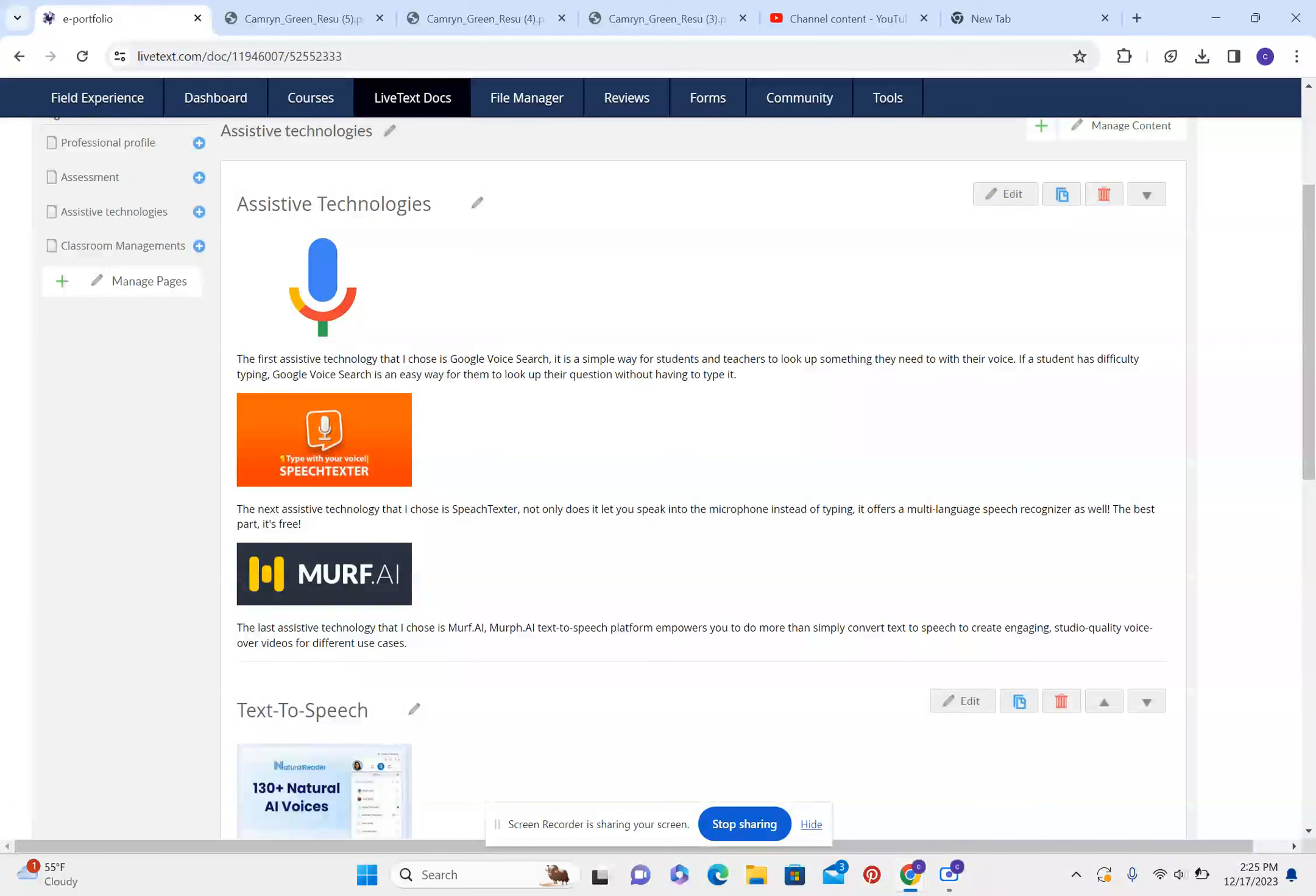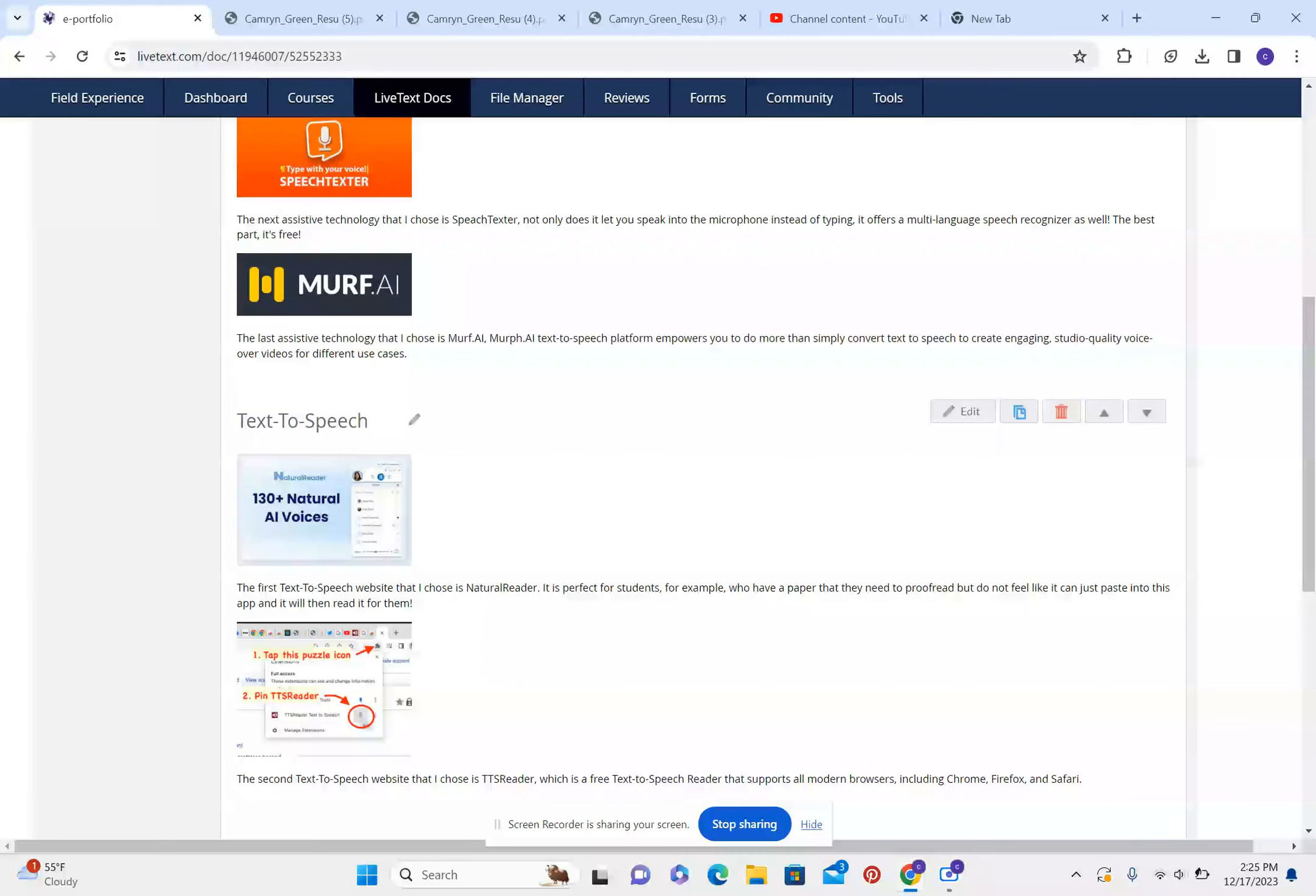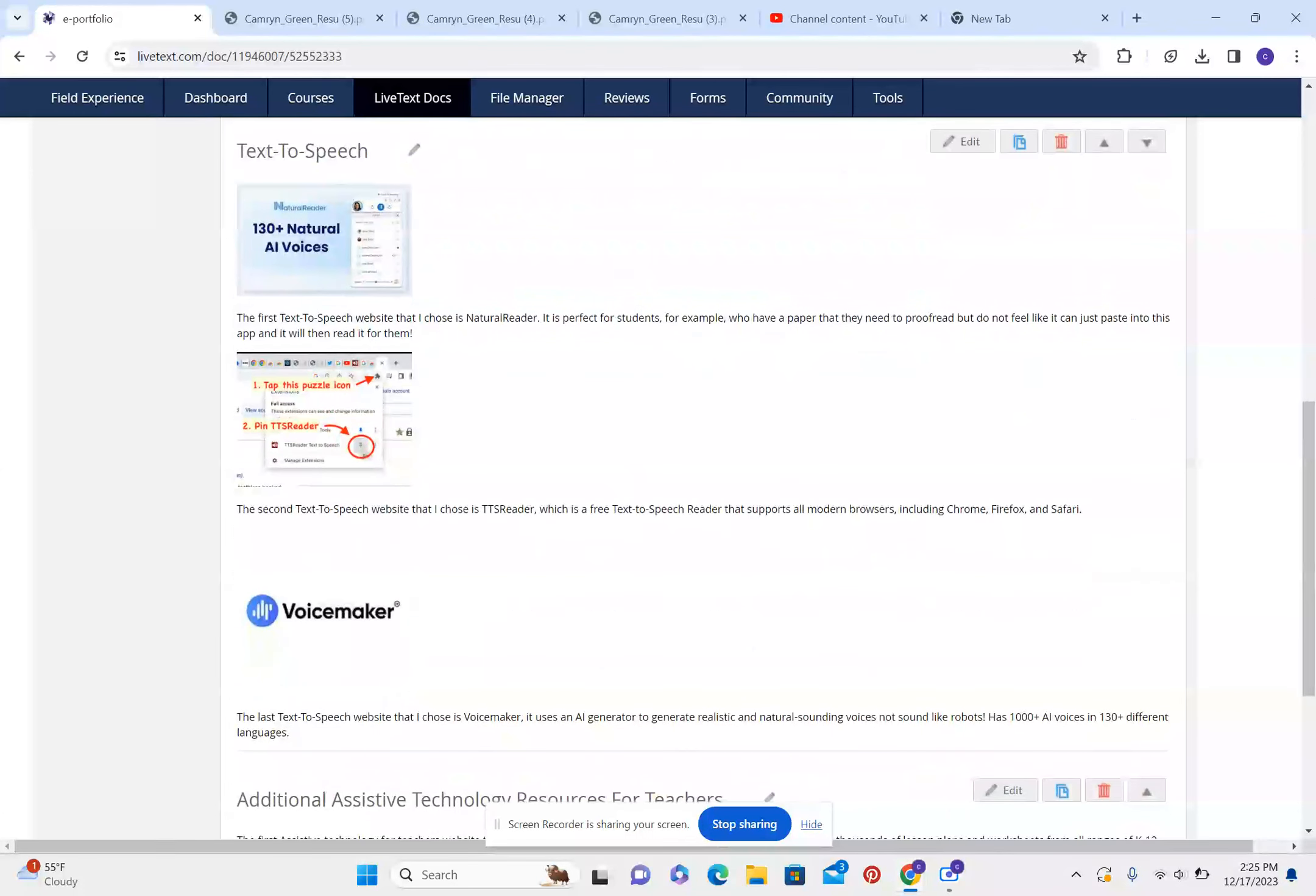The next assistive technology that I chose is speech texture. Not only does it let you speak into the microphone instead of typing, it offers a multi-language speech recognizer as well. The best part about it is that it's free. The last assistive technology that I chose is Murph AI. Murph AI text-to-speech platform empowers you to do more than simply convert text-to-speech to create engaging, studio-quality voiceovers for different use cases.